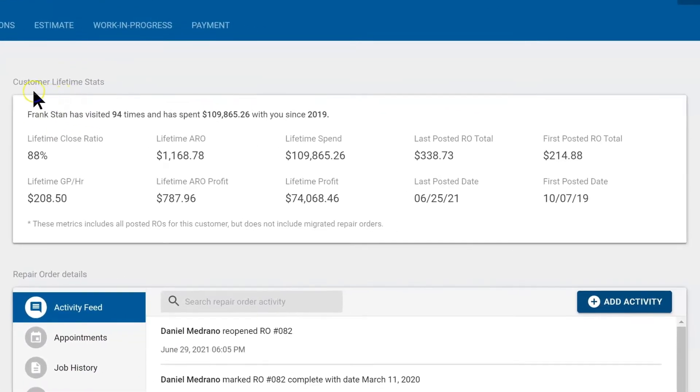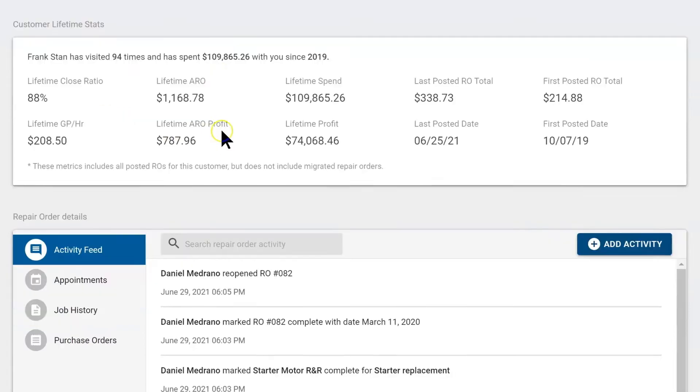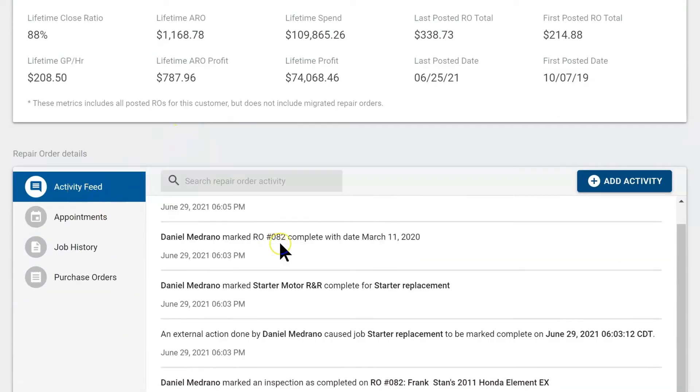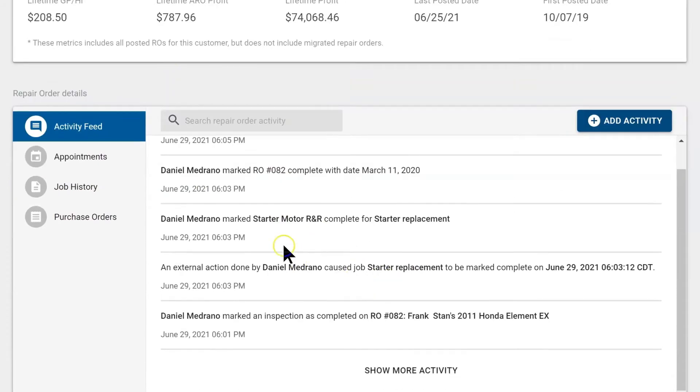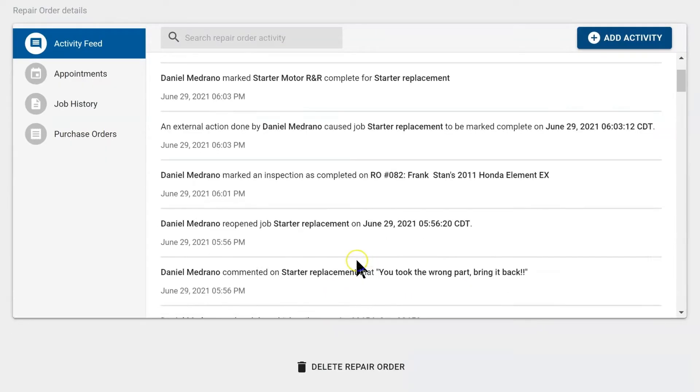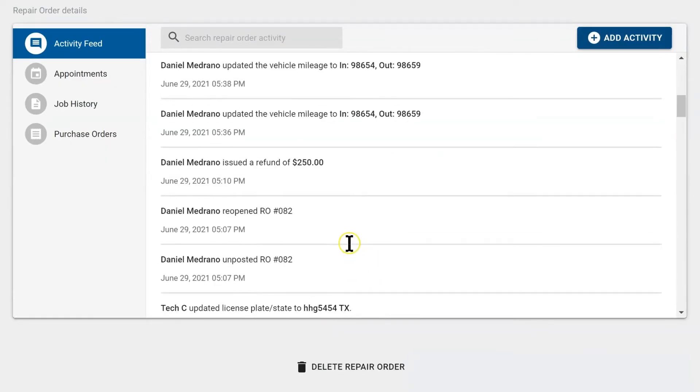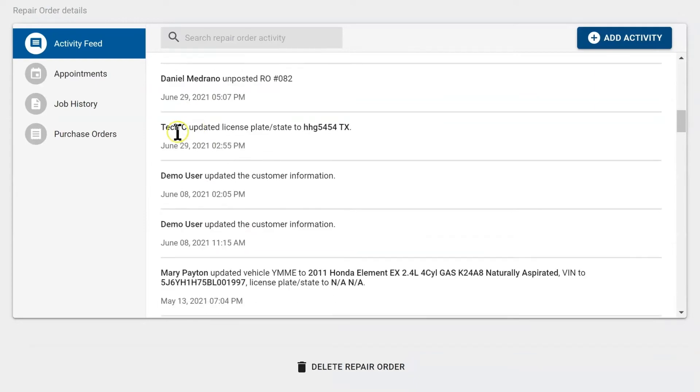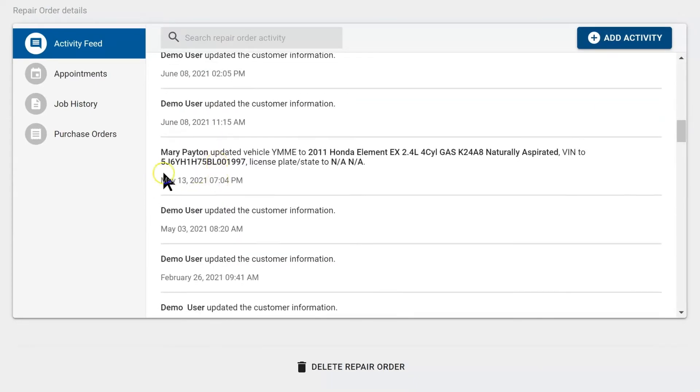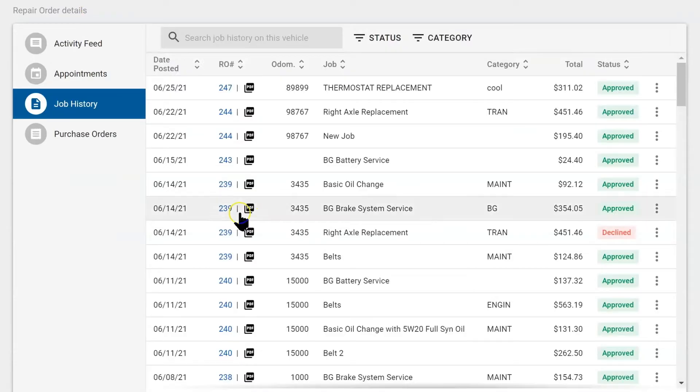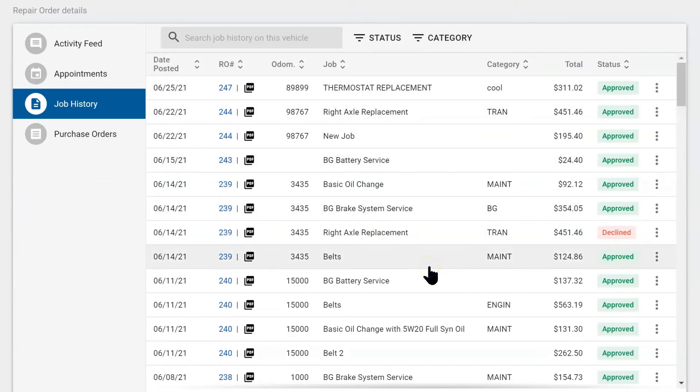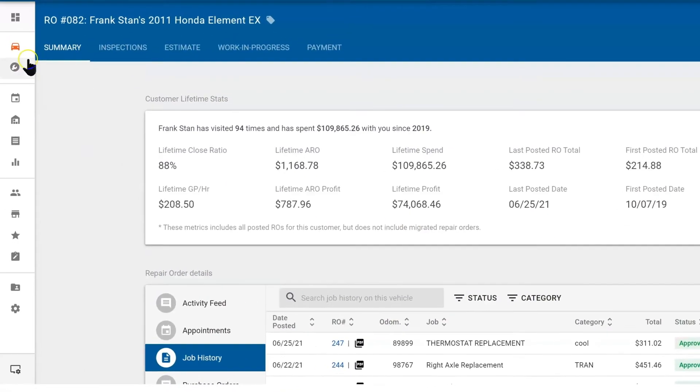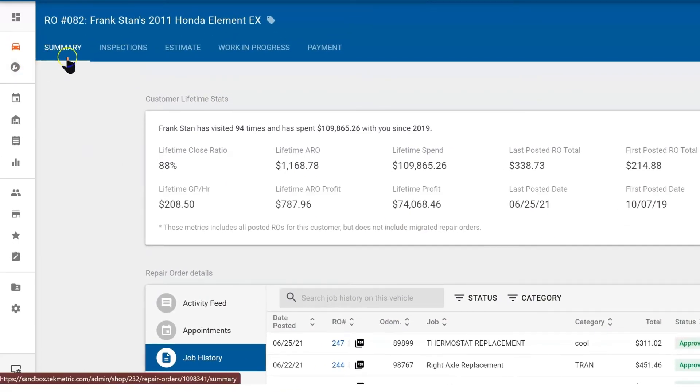Here we have lifetime stats—how many times this customer has been here, how much money they've spent with us. Below we have an activity feed which documents anyone changing things, so you can see what Daniel has done to the repair order, what the technician has done, and anyone else who's been in this repair order. You also have job history pertaining to this vehicle. You can see all the work approved or declined right here within the summary tab.